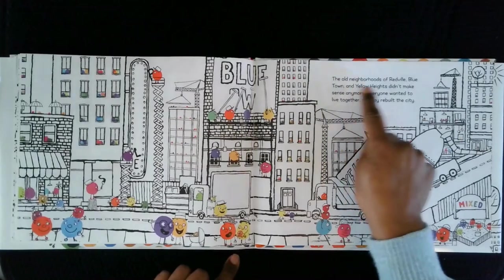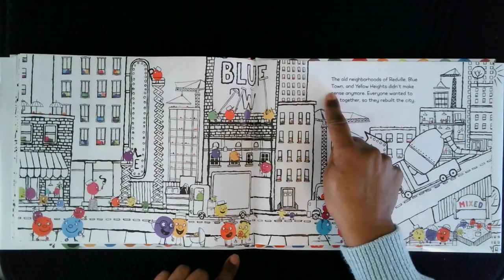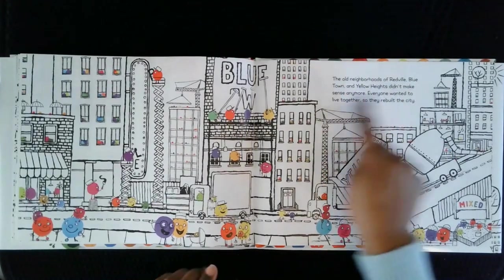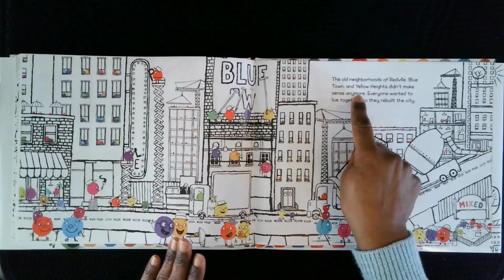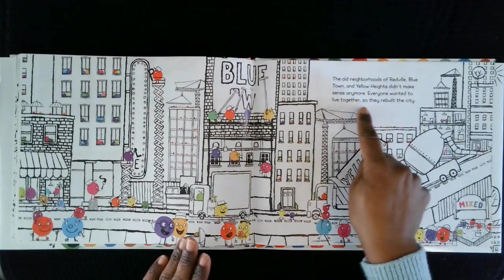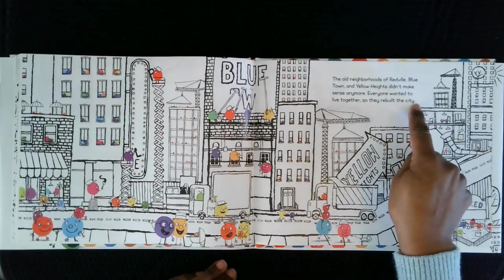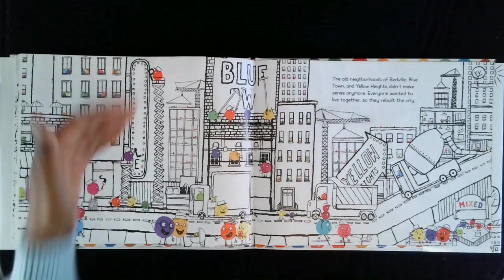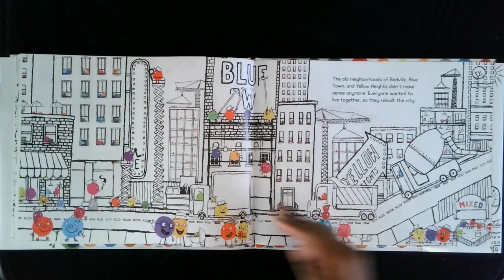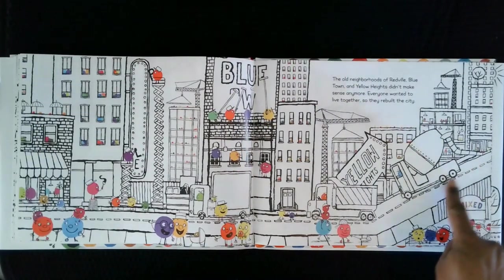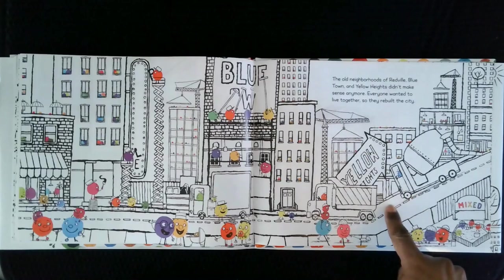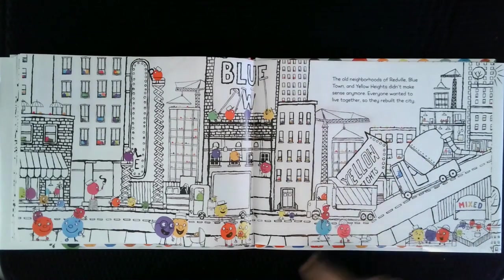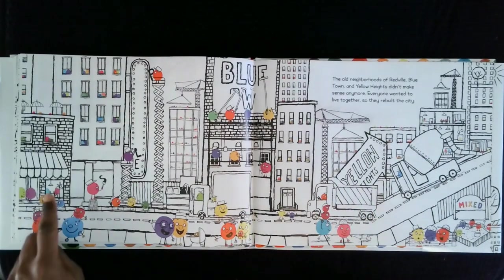The old neighborhoods of Redville, Blue Town, and Yellow Heights didn't make sense anymore. Everyone wanted to live together. So, they rebuilt the city. They took down all of those signs and separations. Look, they brought in the construction vehicles. Dump truck and the cement mixers. Look at them living together. At the cafe.